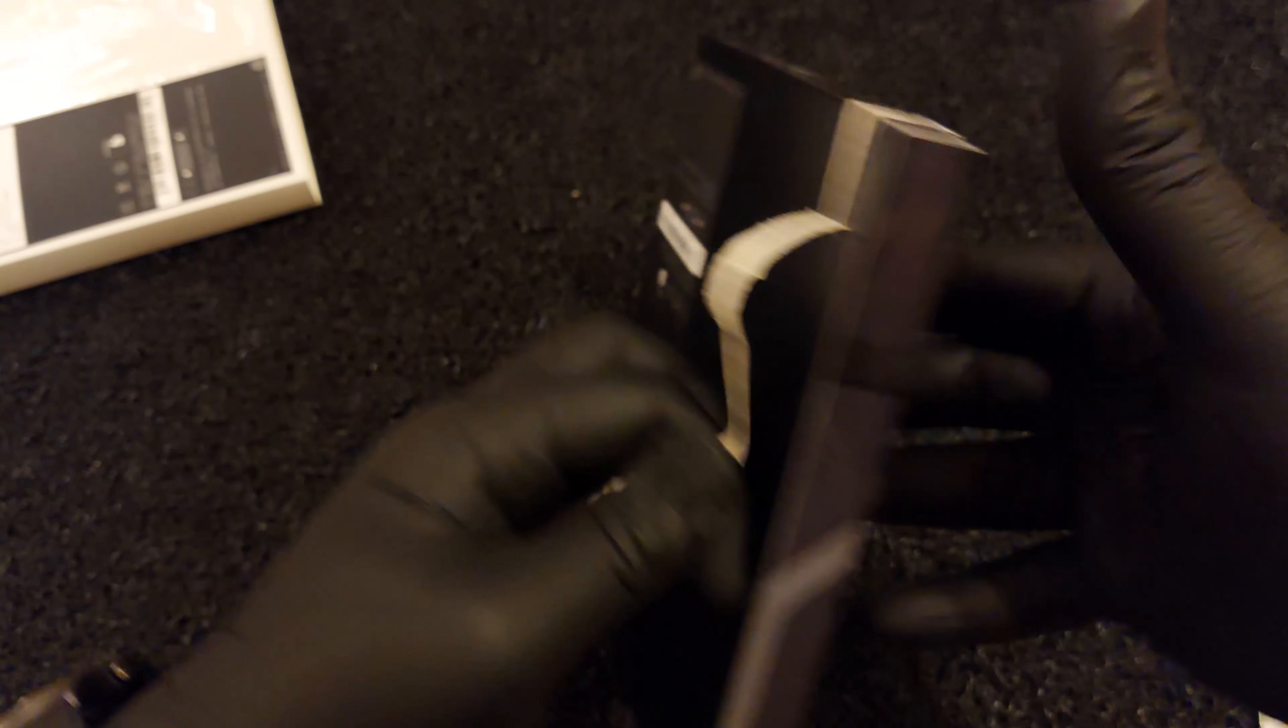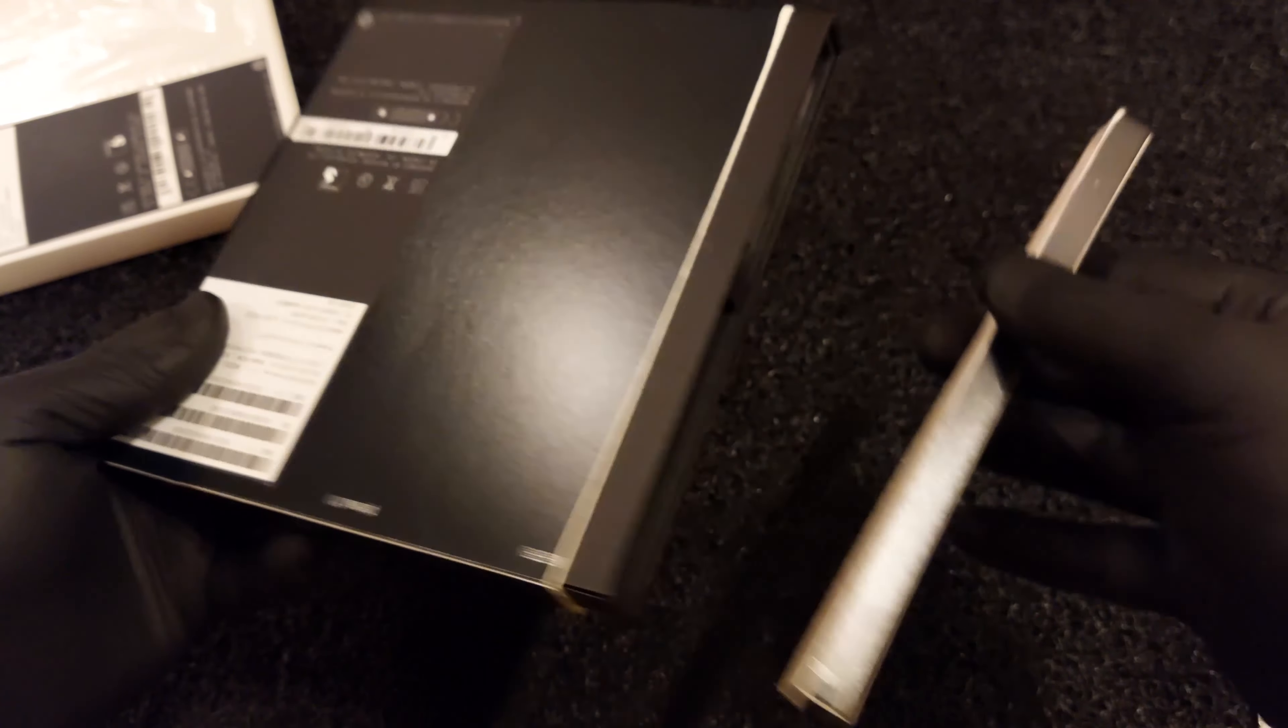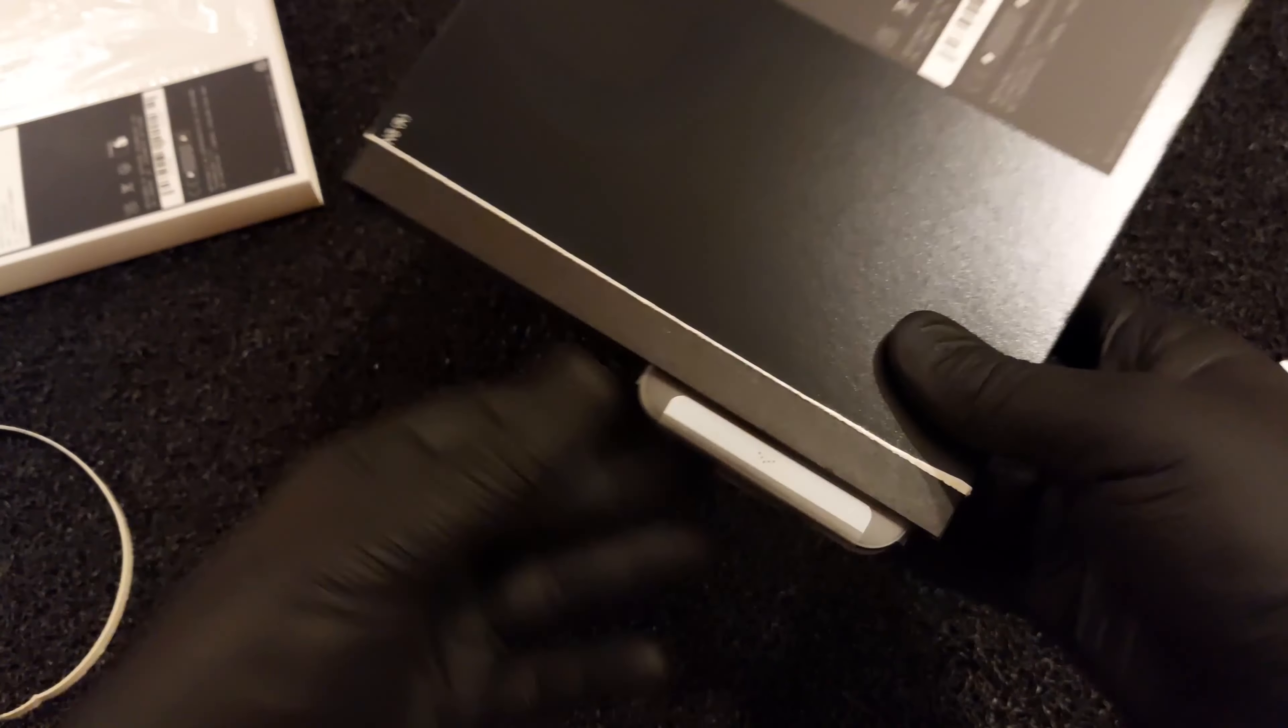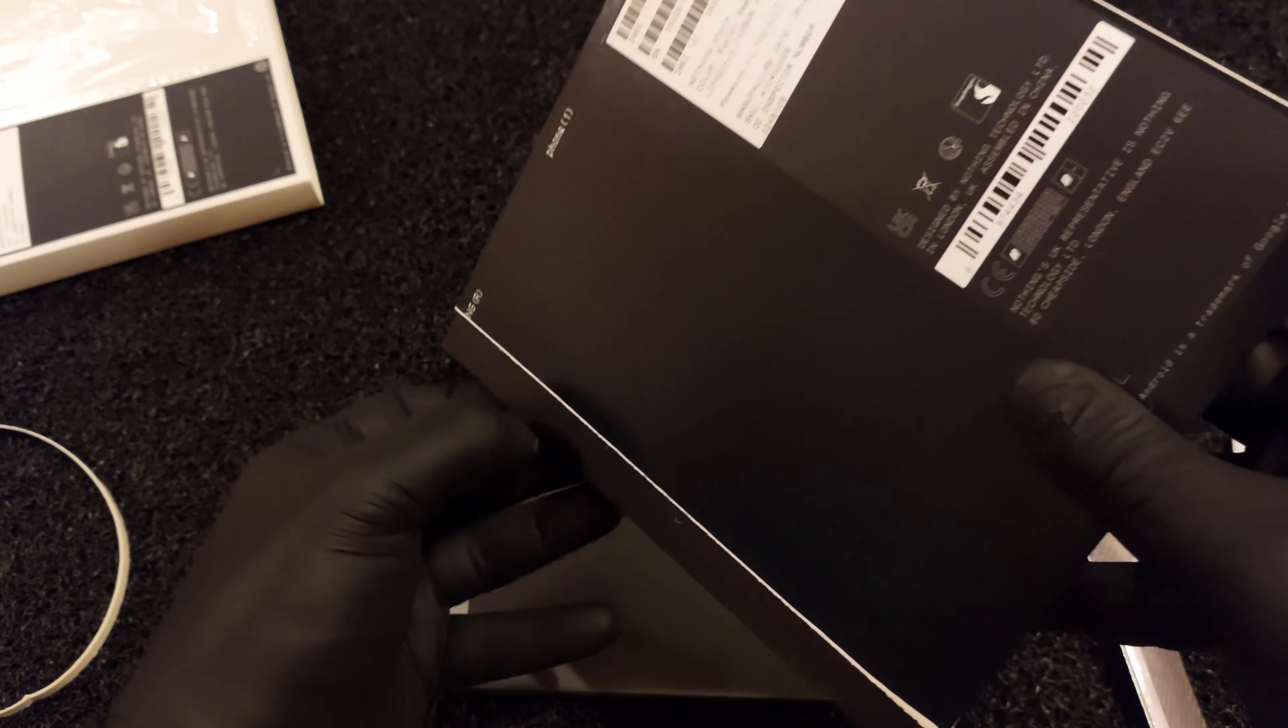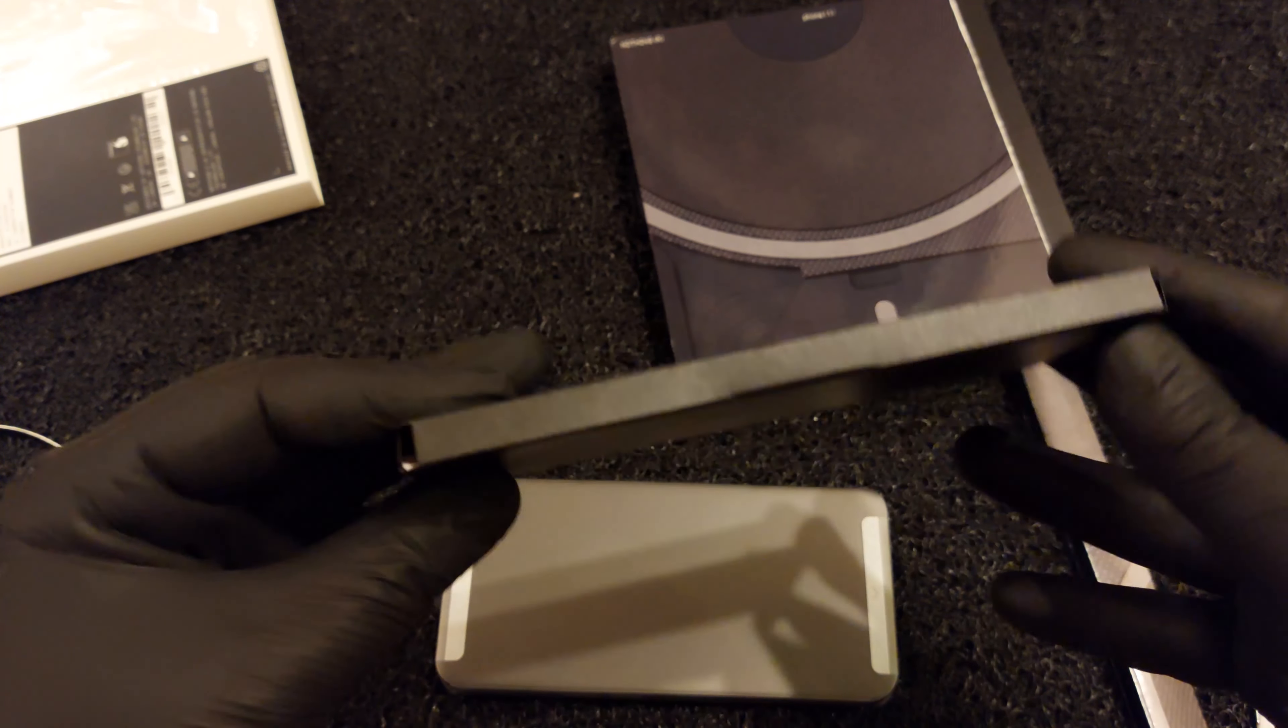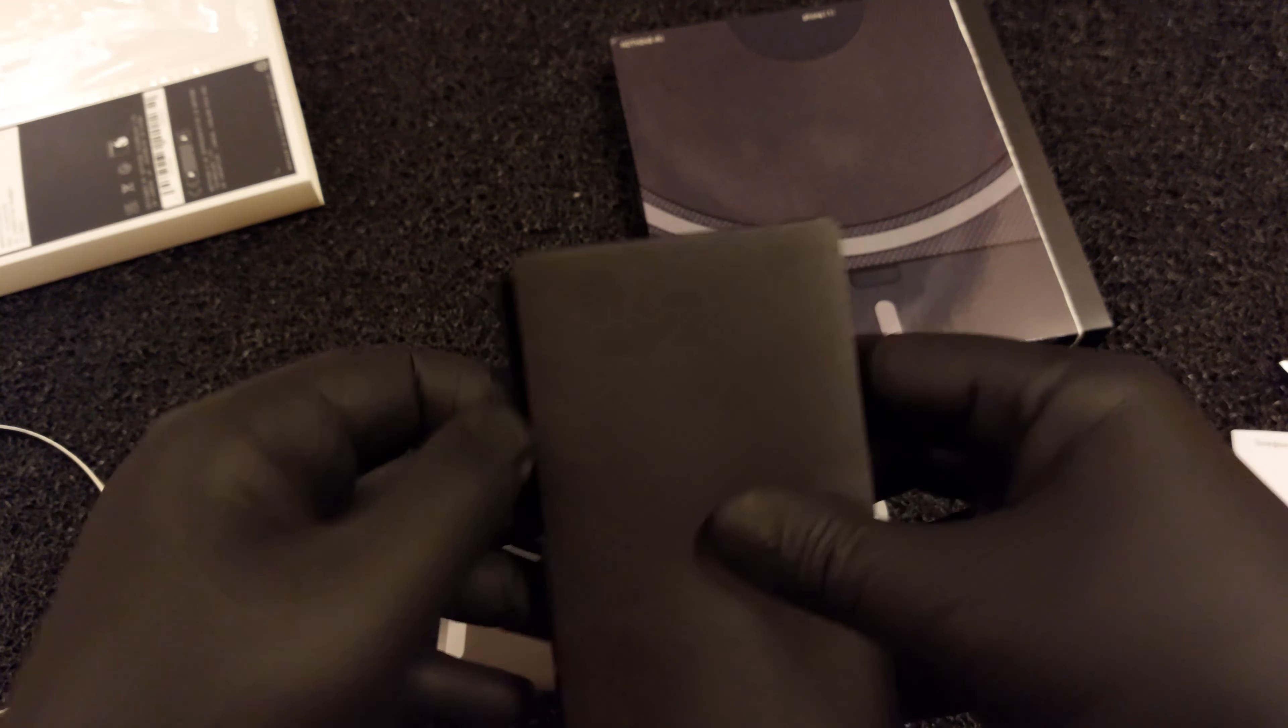The Nothing Phone One utilizes a 6.55 inch OLED of 1080p resolution and 120 hertz refresh rate. Because of this rather mainstream display, the phone doesn't really need the latest Snapdragon chipset. That's why Nothing has opted for the competent Snapdragon 778G Plus 5G chipset, which has already proven itself.